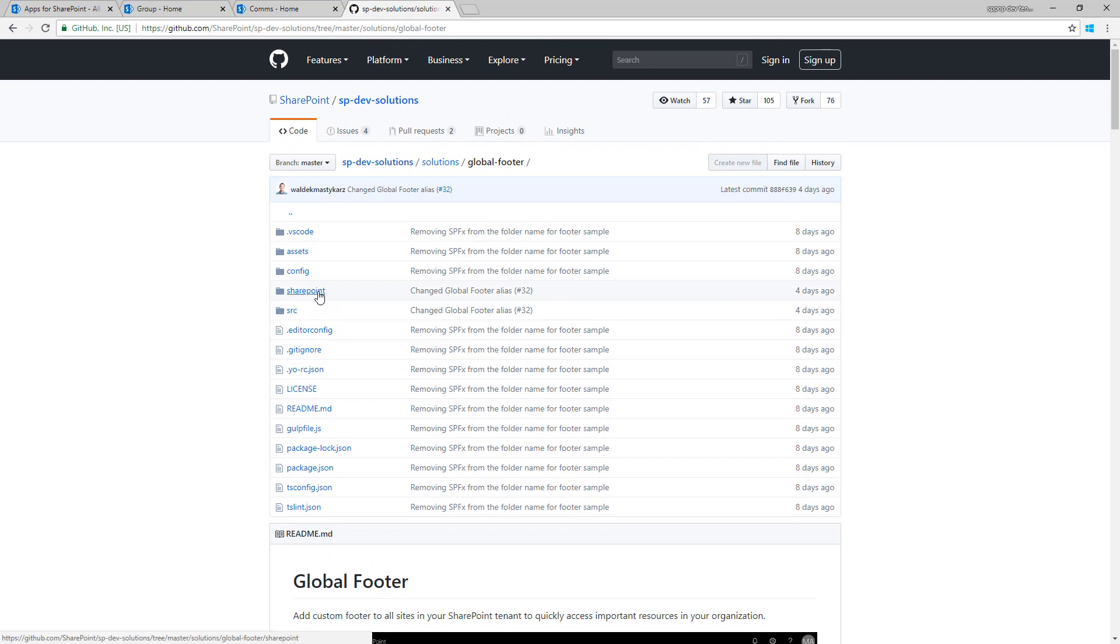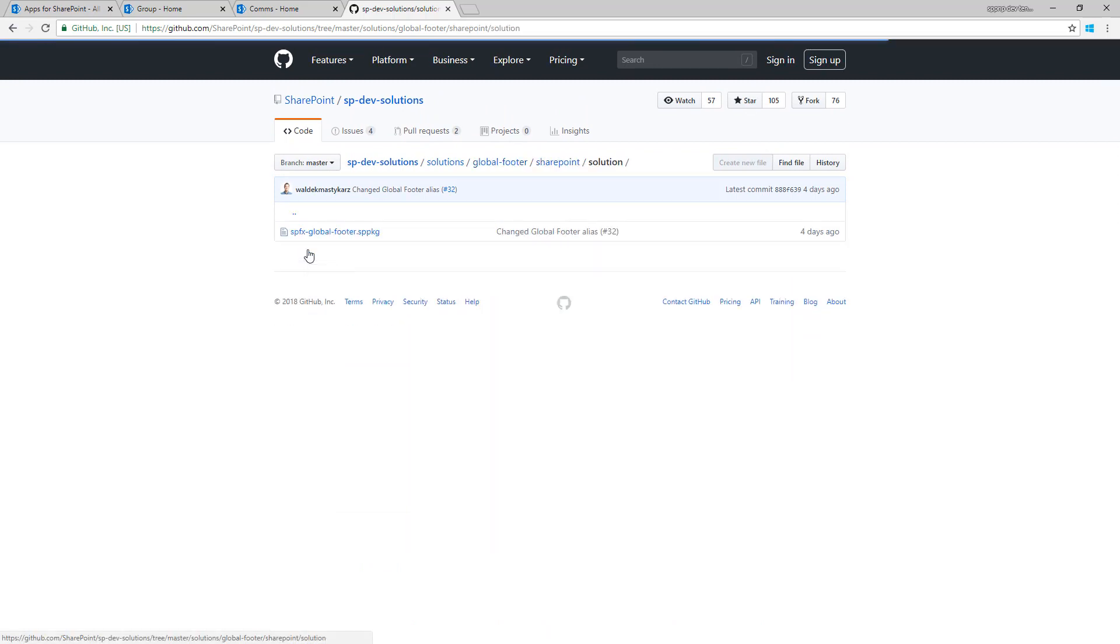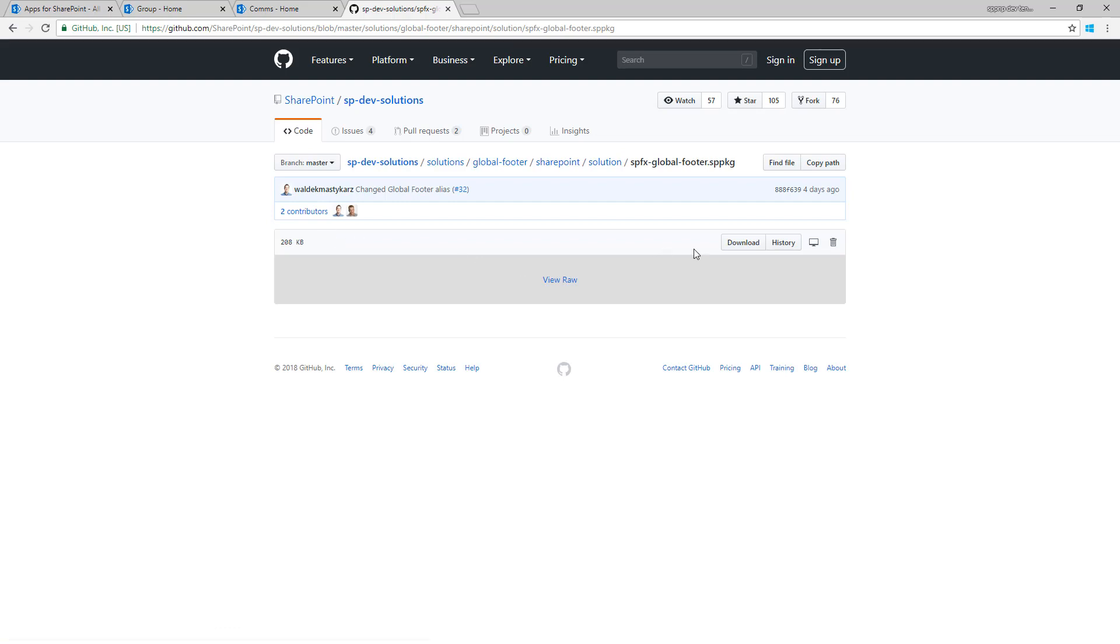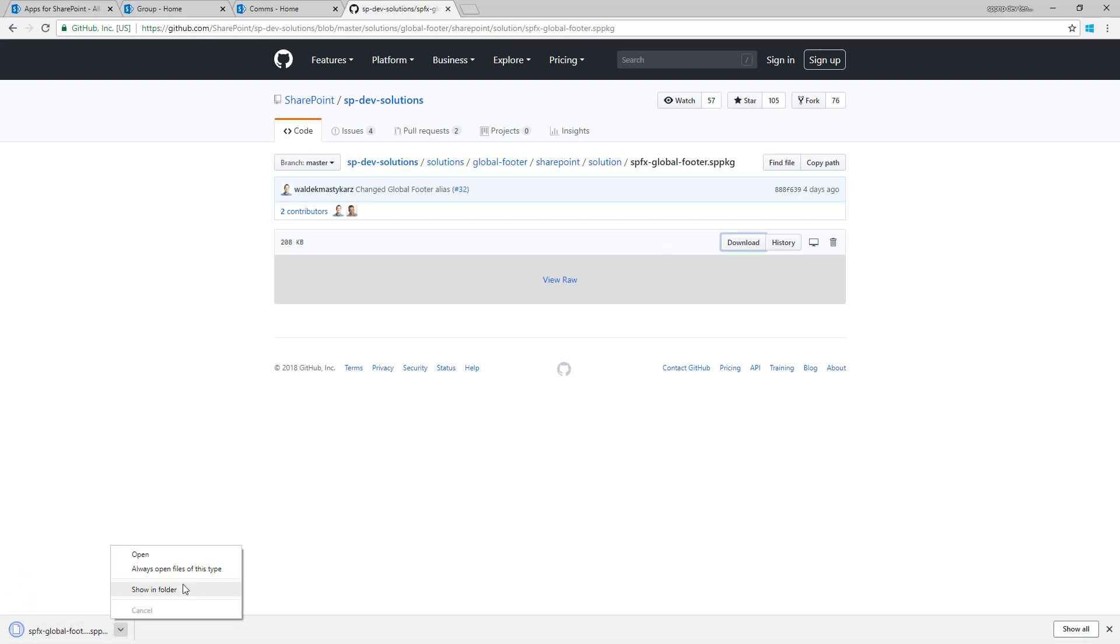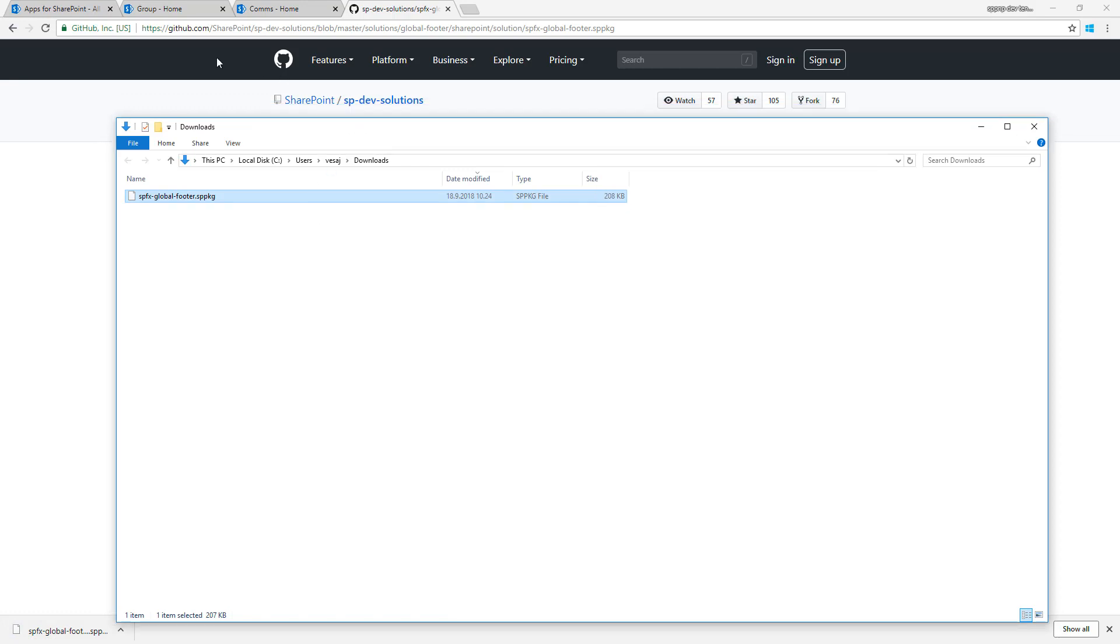In our case we can actually download the SPPKG file directly and we can then install this file to our tenant. So I'm going to download that one. Let's actually open up that in a folder.